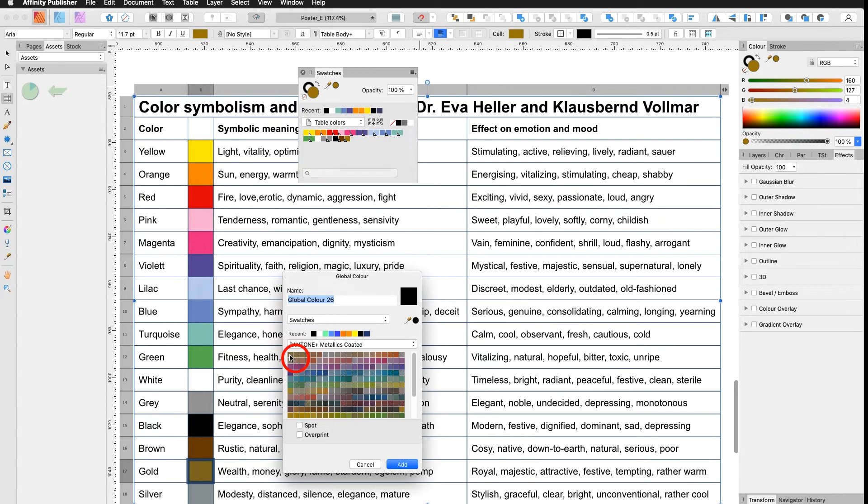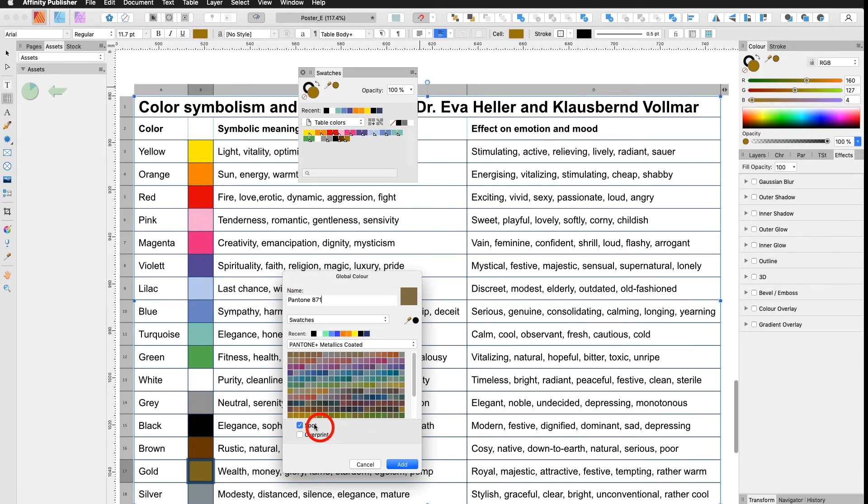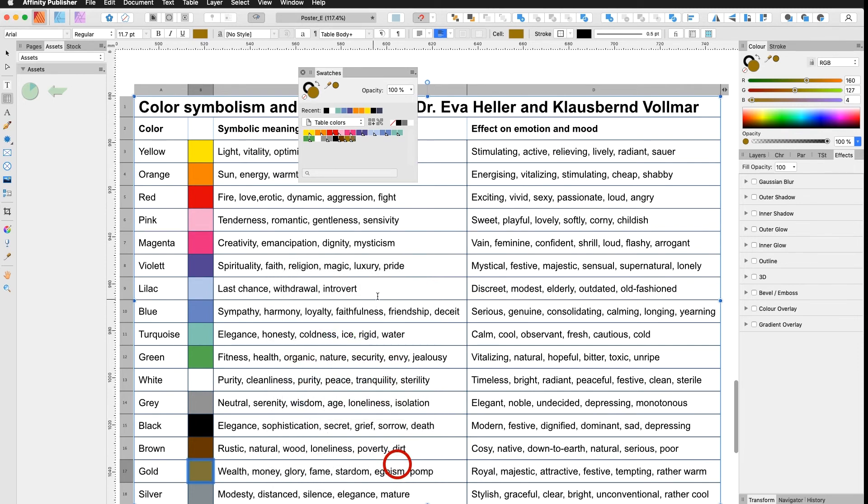I go in here and here I have my Pantone metallic coated color palette. Up here to the left is the most well-known gold, Pantone 871. I name it Pantone 871 and very important, I have to click spot. Spot has to be applied to your gold. Then I say add. Then you can see it also has a triangle but right next to it a little round dot which means it's a Pantone spot color.